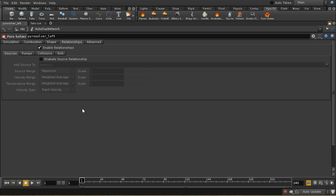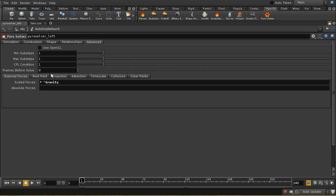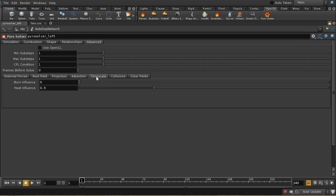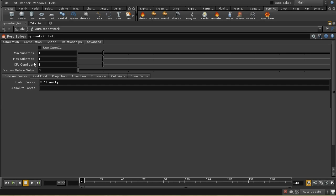The relationships tab is used only if you are using the old-fashioned Houdini 11 and before method of sourcing and pumps, where you set up a relationship between the source object and your simulation. We're not going to use these today. The advanced tab deals with how your simulation runs and is really beyond the scope of this tutorial.